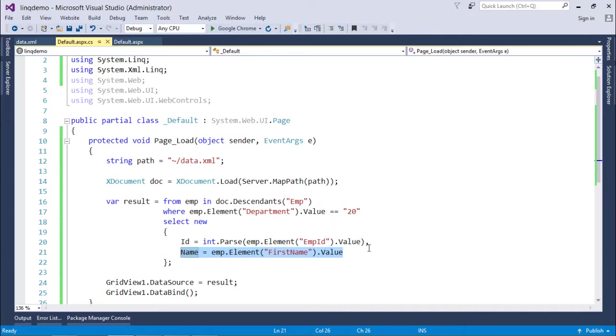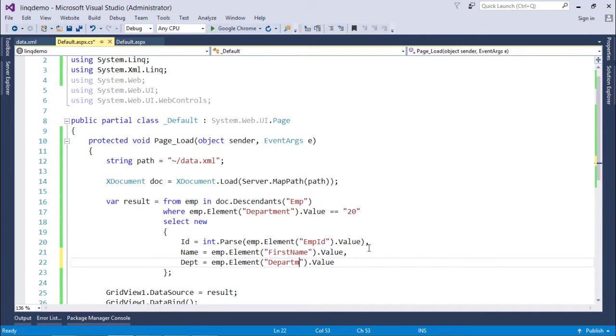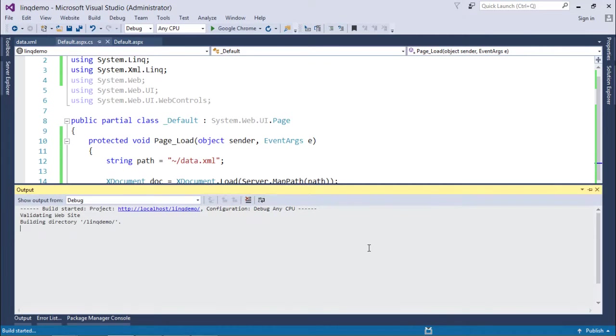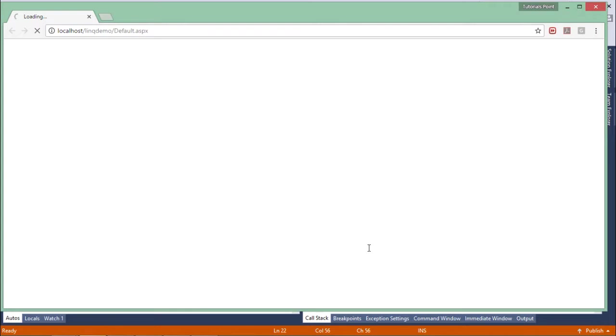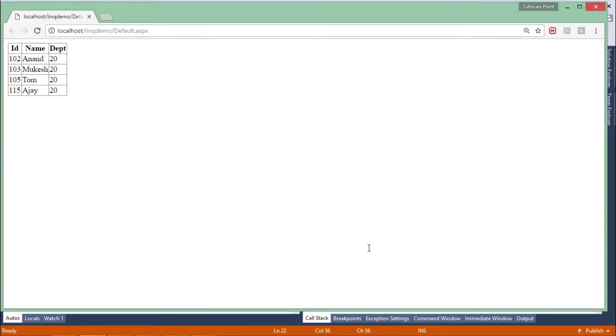If you want, you can just retrieve the value like that for Department also here in the query. So now let's execute to confirm.